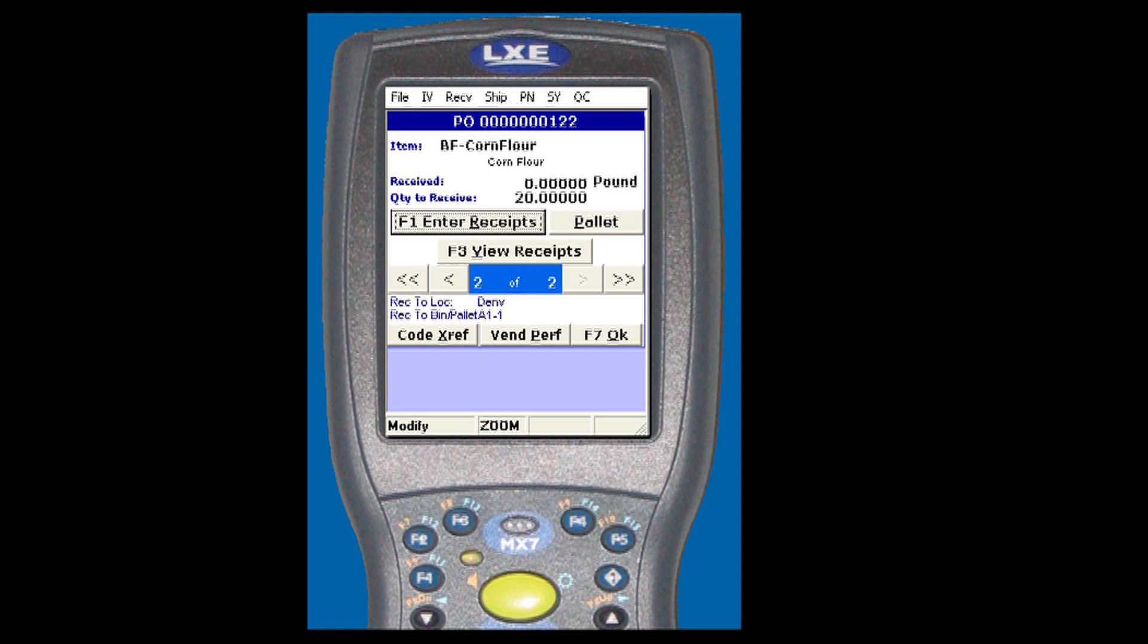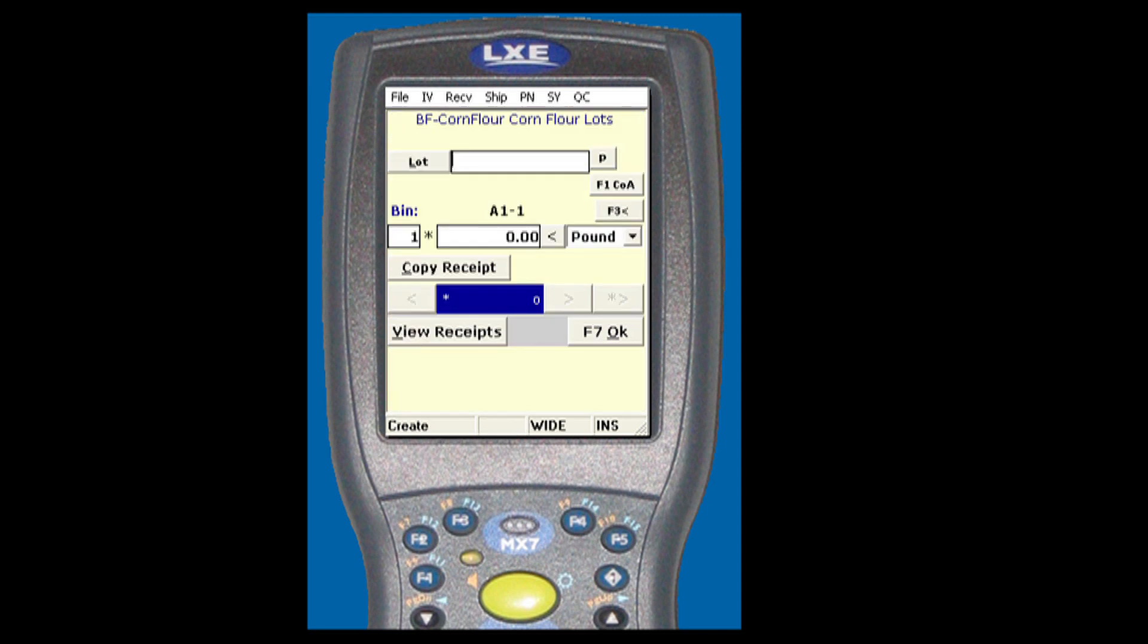In this example we're receiving corn flour. You enter your lot number and the quantity received and click OK.